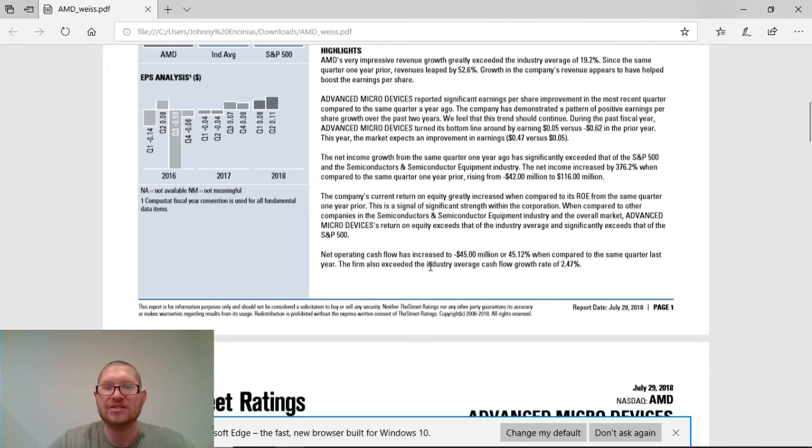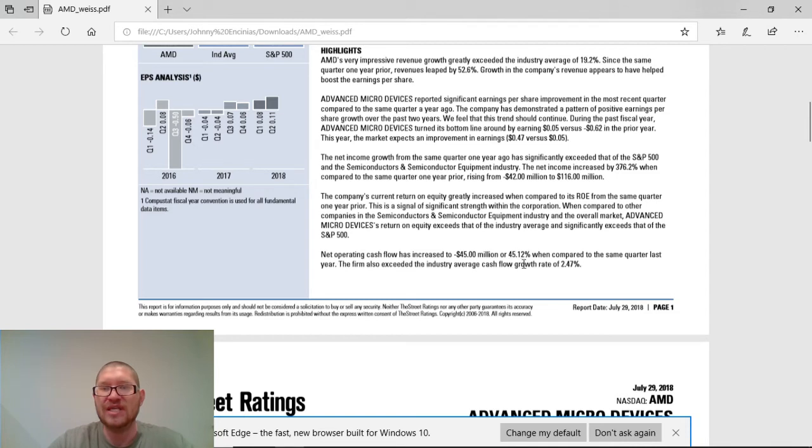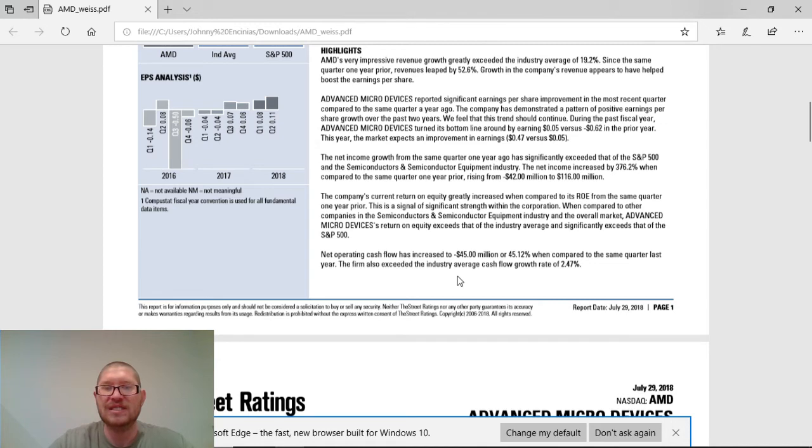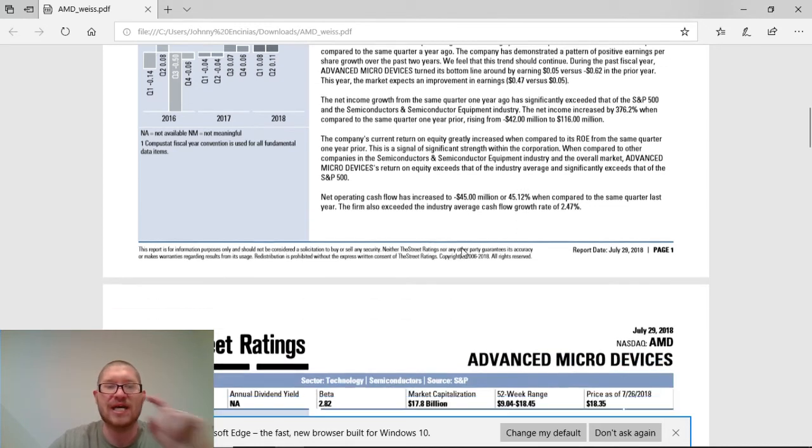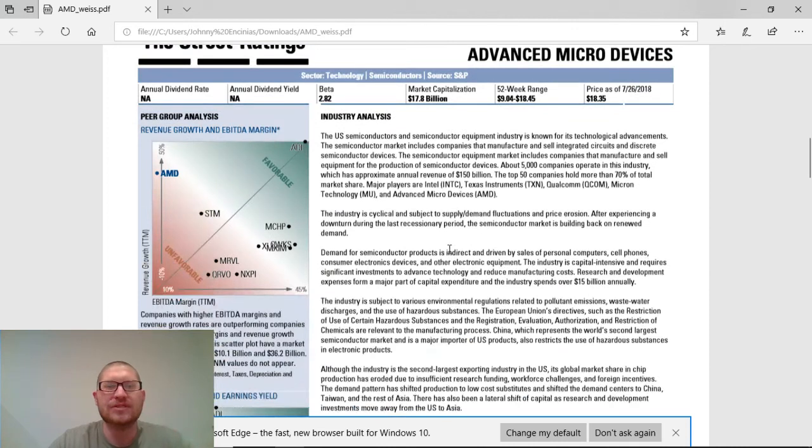Their net operating cost has increased from a negative $45 million or 45% when compared to the same quarter last year. Their firm also succeeded the industry's average cash flow growth of 2.47%. So, this is a nice, strong company to get involved with.